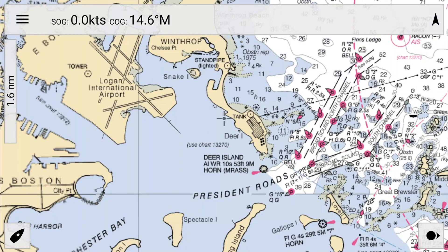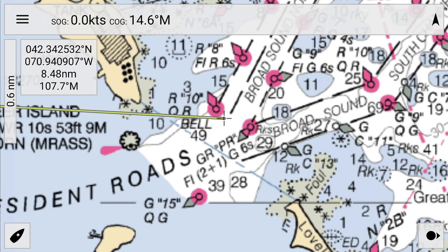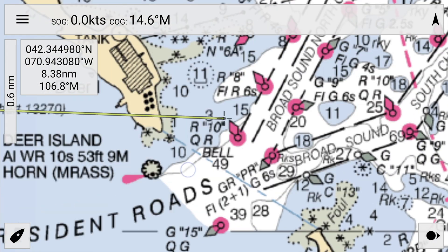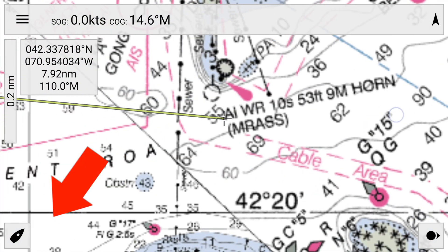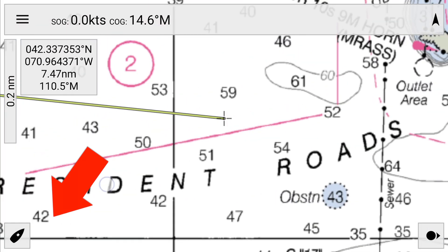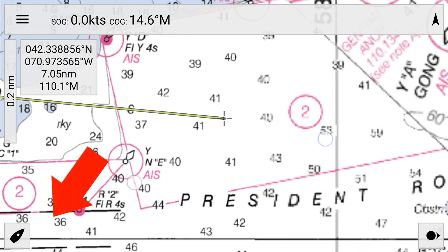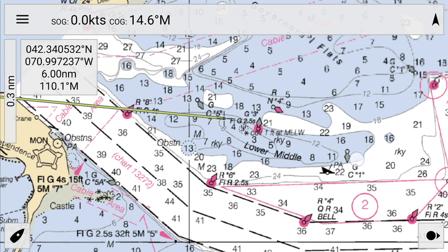To navigate MX Mariner's charts, you simply drag the screen around as you would any other map app. Zooming can be accomplished by a pinching gesture or by zoom buttons that are normally in the bottom left corner. My zoom buttons are disabled to reduce clutter.